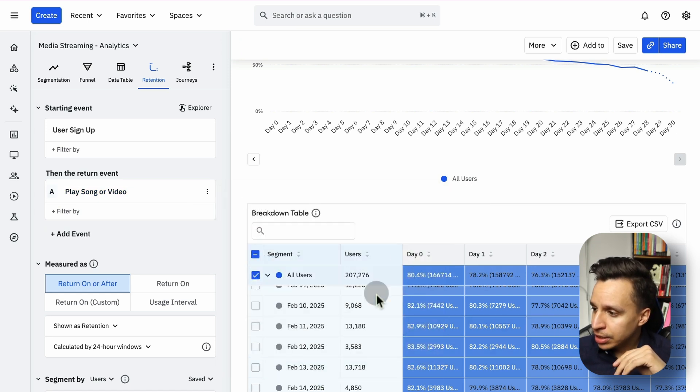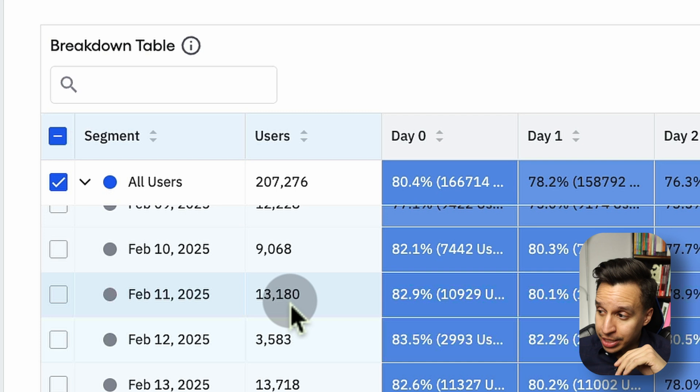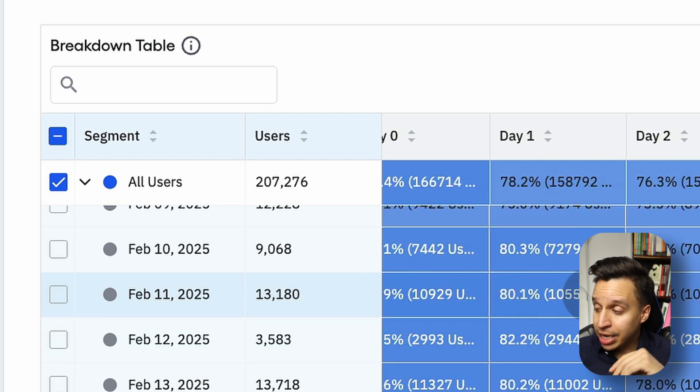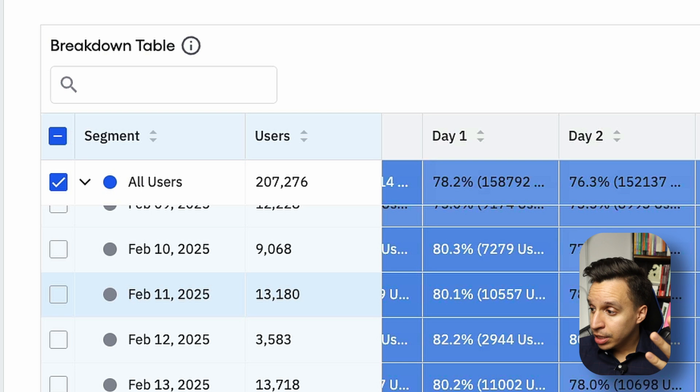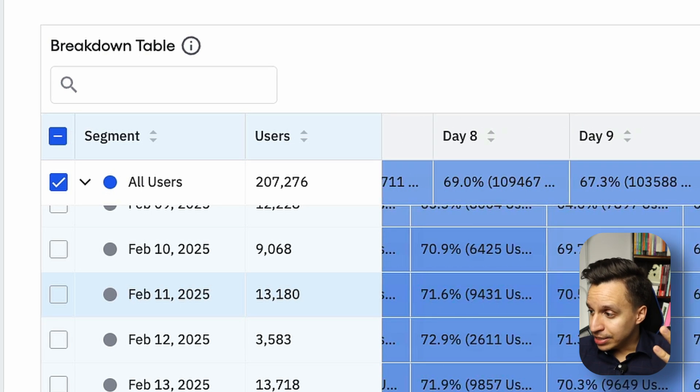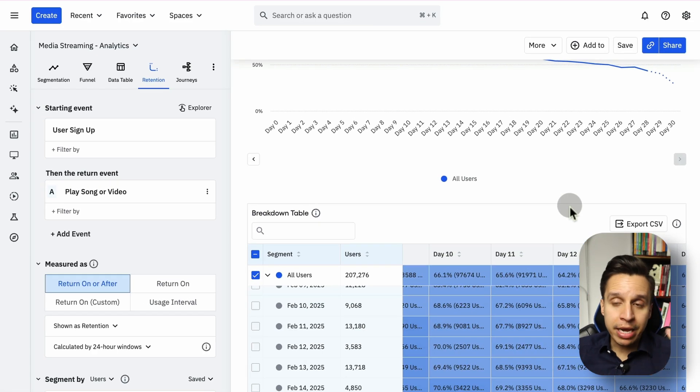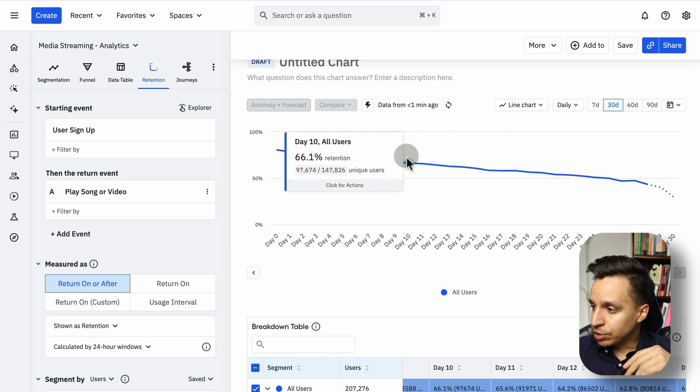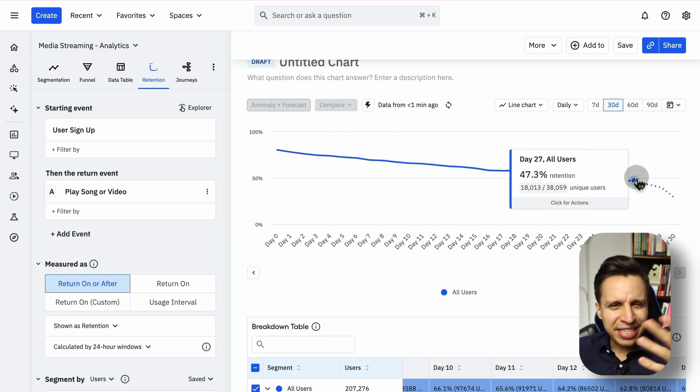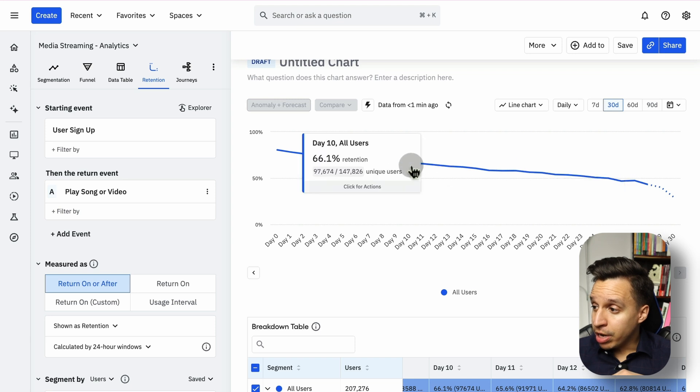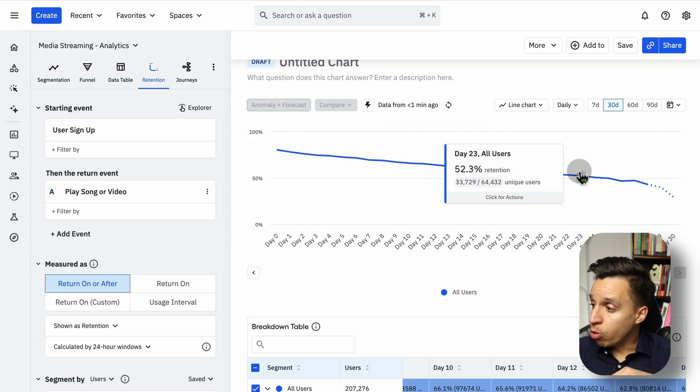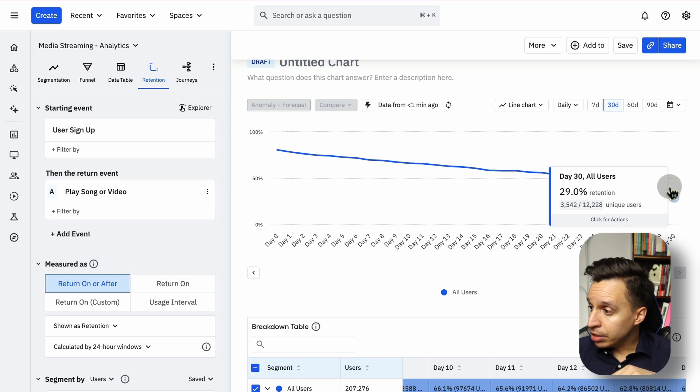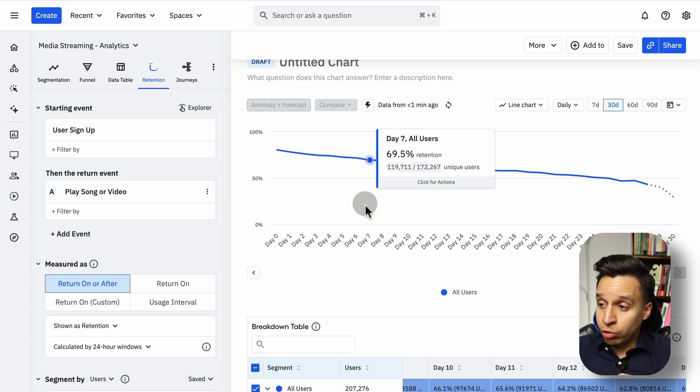So on February 11th, there was 13,000 users who created an account. And of those 13,000, how many of them actually came back and played a song on day one, day two, day five, day seven, and so forth. You can make this weeks, you can make it months, whatever you need. And you can see the retention rate dropping over time. It makes sense for a product. But you can start to see what is the D7 retention rate, for example, or what is the D30 retention rate right here. And you can break this down by many of the things we saw before. We can segment things, we can do different kind of filters.